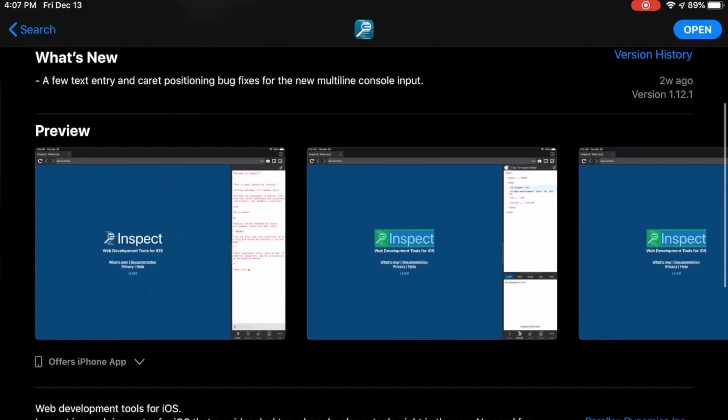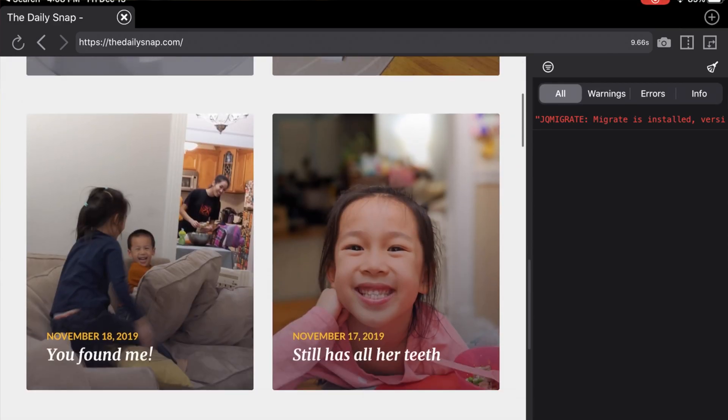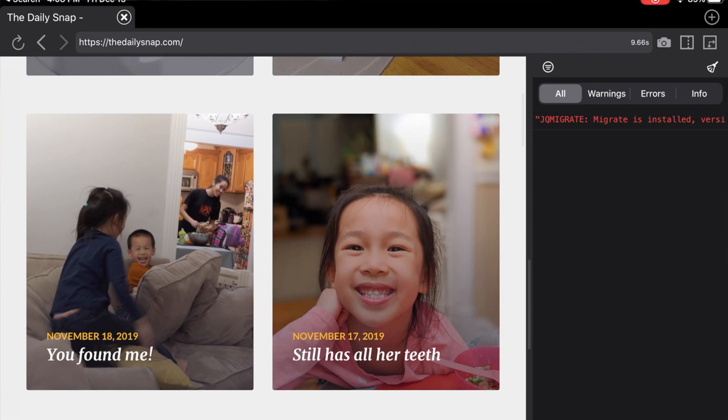Safari and Chrome for the iPad don't have any way to view JavaScript errors or view the console. That's where the app Inspect Browser comes in. It's also a paid app at $6.99, but it's worth every penny. It's basically a web browser with a console, so I can inspect all my JavaScript errors and inspect all the elements on a page.